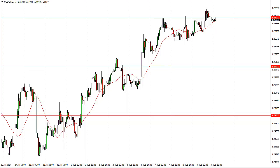Traders are attracted to these levels for various reasons — one of which is that they have large positions they're trying to put into the market, so they just start buying at 126 for example. But there are also options that come into play, and options have a lot of influence on this spot market.